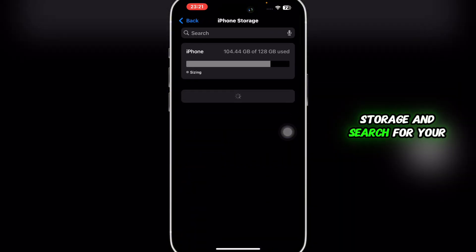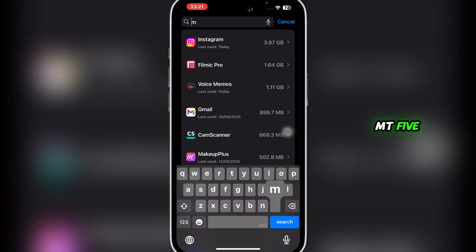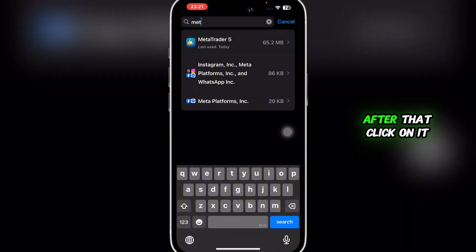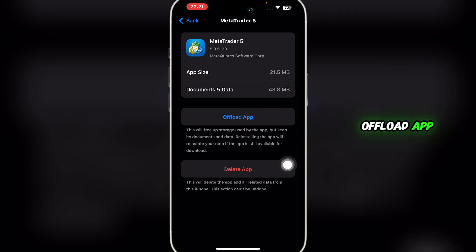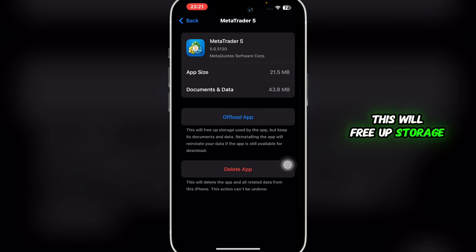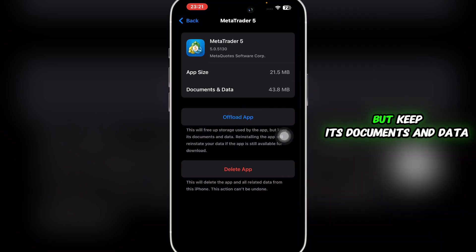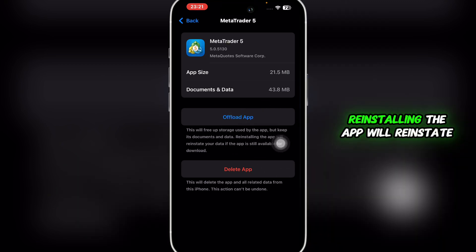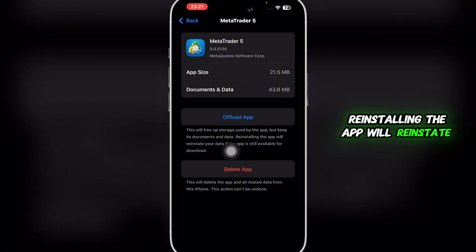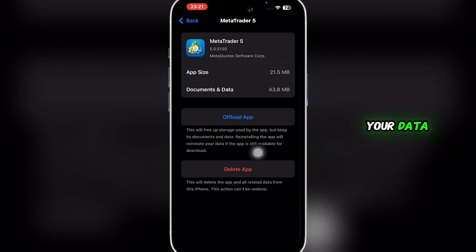Search for your MT5, click on it, and you're going to click on Offload App. This will free up storage used by the app but keep its documents and data. Reinstalling the app will reinstate your data.